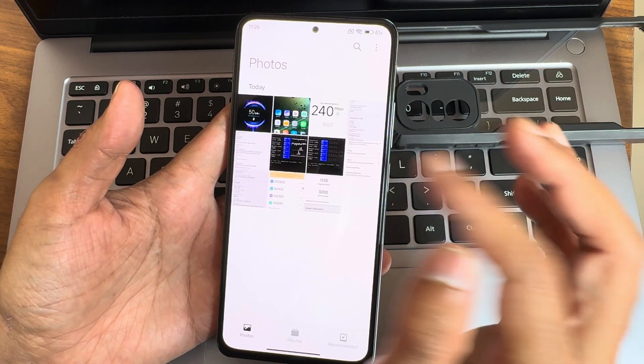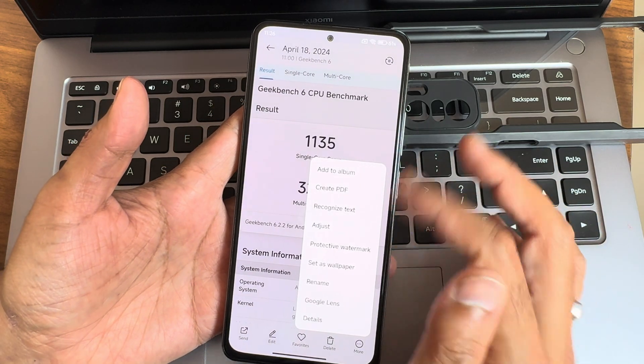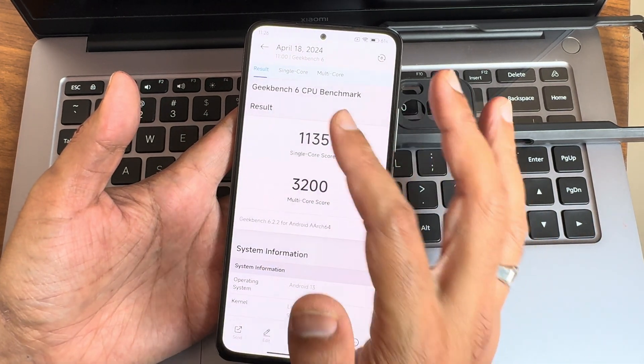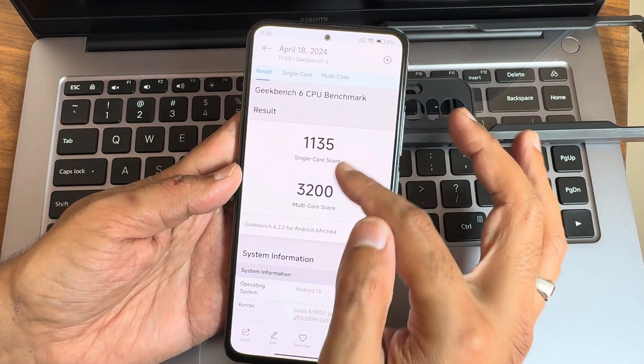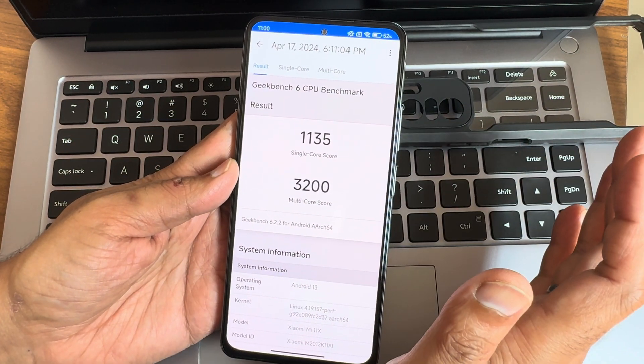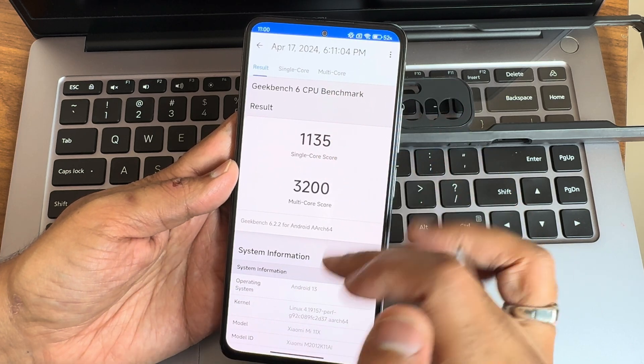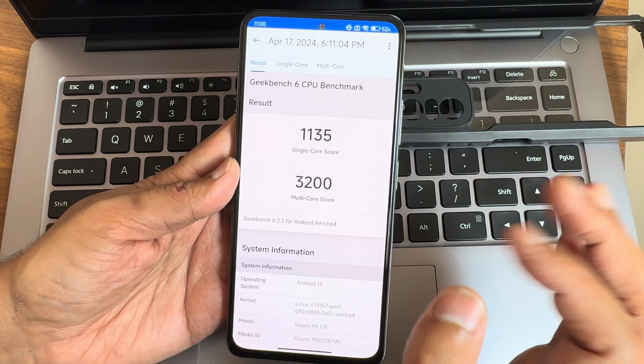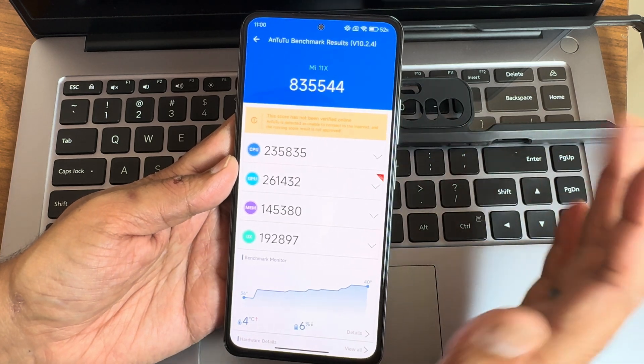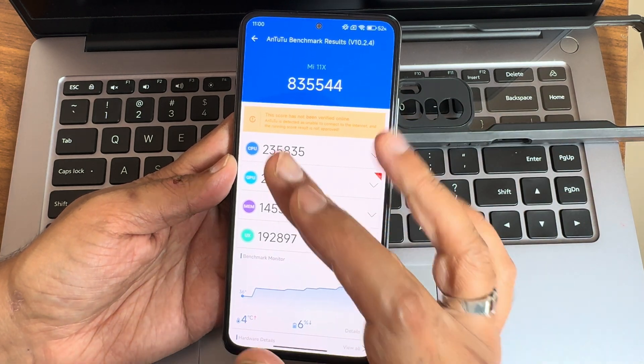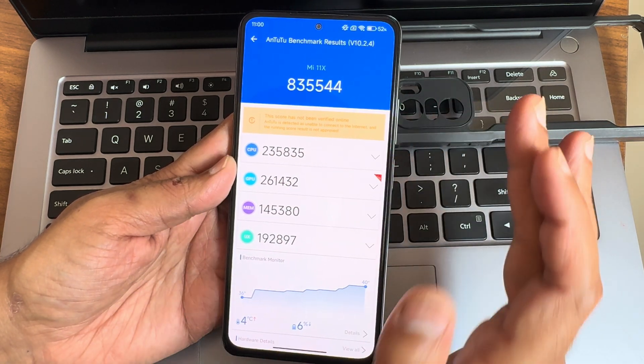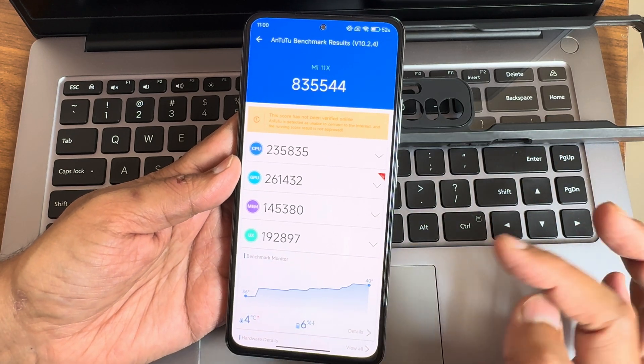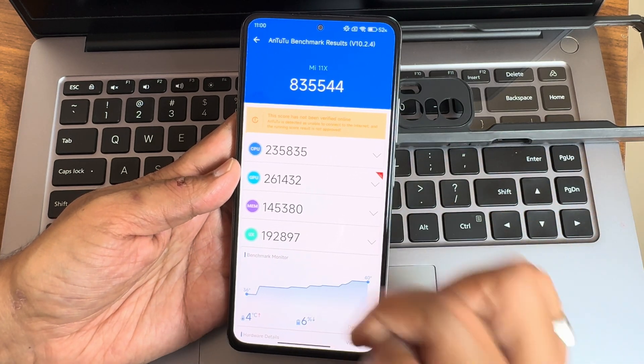These are the results what I got. Gallery - you get all the options like recognize text but no table, keep these things in mind. 1135 is the single core score what I got and 3200 is the multi-core score. This is Geekbench 6.2.2 version, Android version 13, 4.19.157 is the kernel. Android benchmark results are 835,544 is the score.